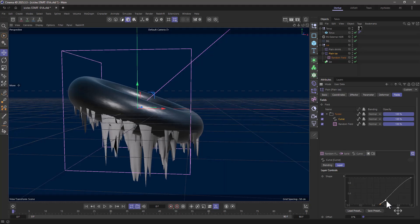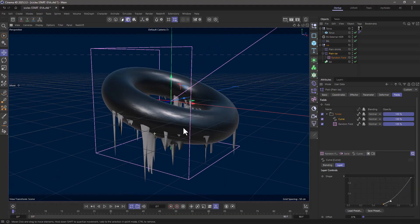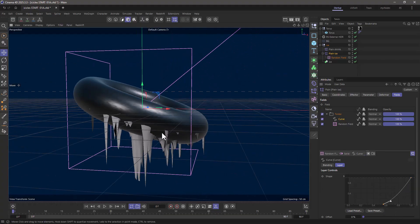You can change the shape and do whatever you want just by playing with these things here. But for this case, this looks nice.